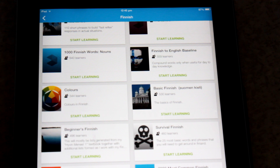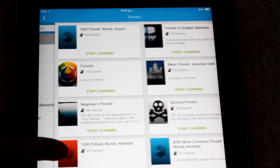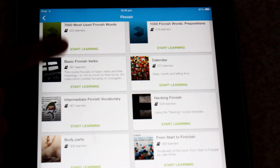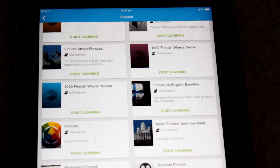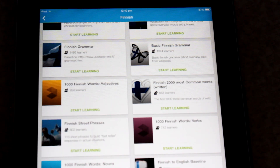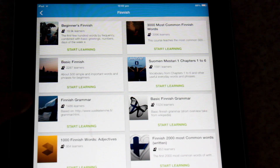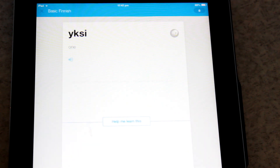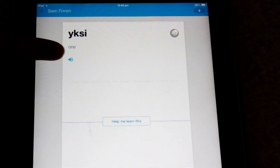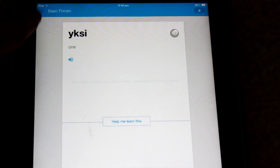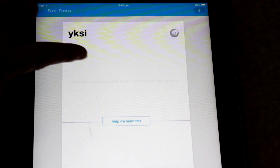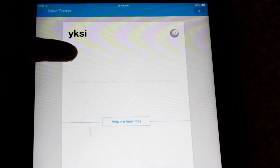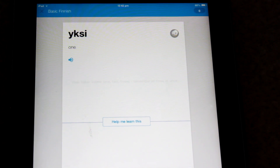There are courses that are more general, like Beginners Finnish, Basic Finnish, or 3000 Most Common Finnish Words, or you can get more specific and just do colors, survival Finnish, calendar, body parts — you can really choose what kind of things you want to do. If we try Basic Finnish and start learning, it gives you audio. Most of them have audio, not all.